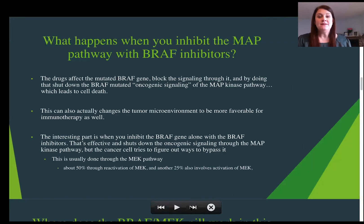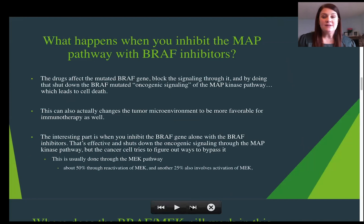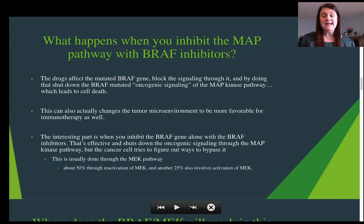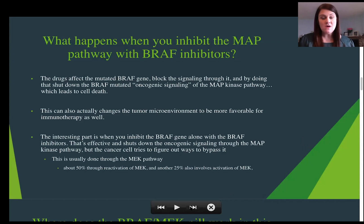What happens when you inhibit the MAP pathway with BRAF inhibitors? Essentially, the drug affects the mutated BRAF gene and blocks the signal through it. If you block the pathway, it shuts down the BRAF mutated oncogenic signaling and then it can't grow, leading to cellular death. This also changes the tumor microenvironment to be more favorable for immunotherapy and future treatments as well.